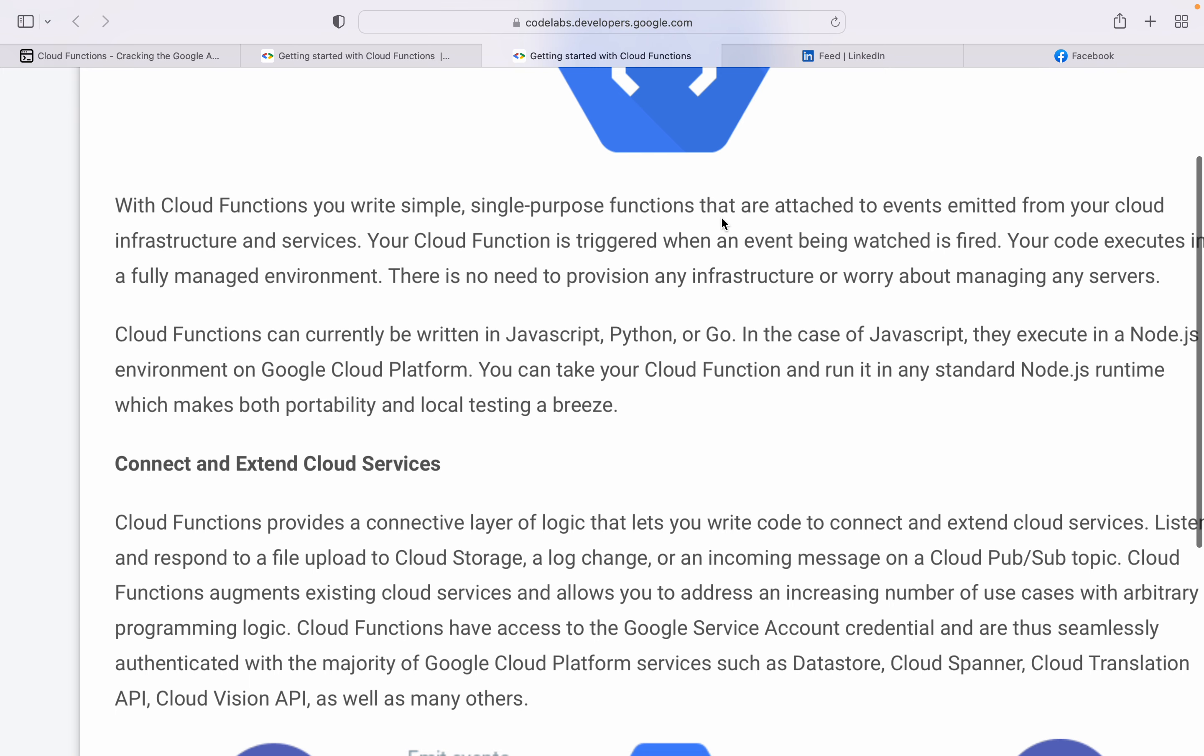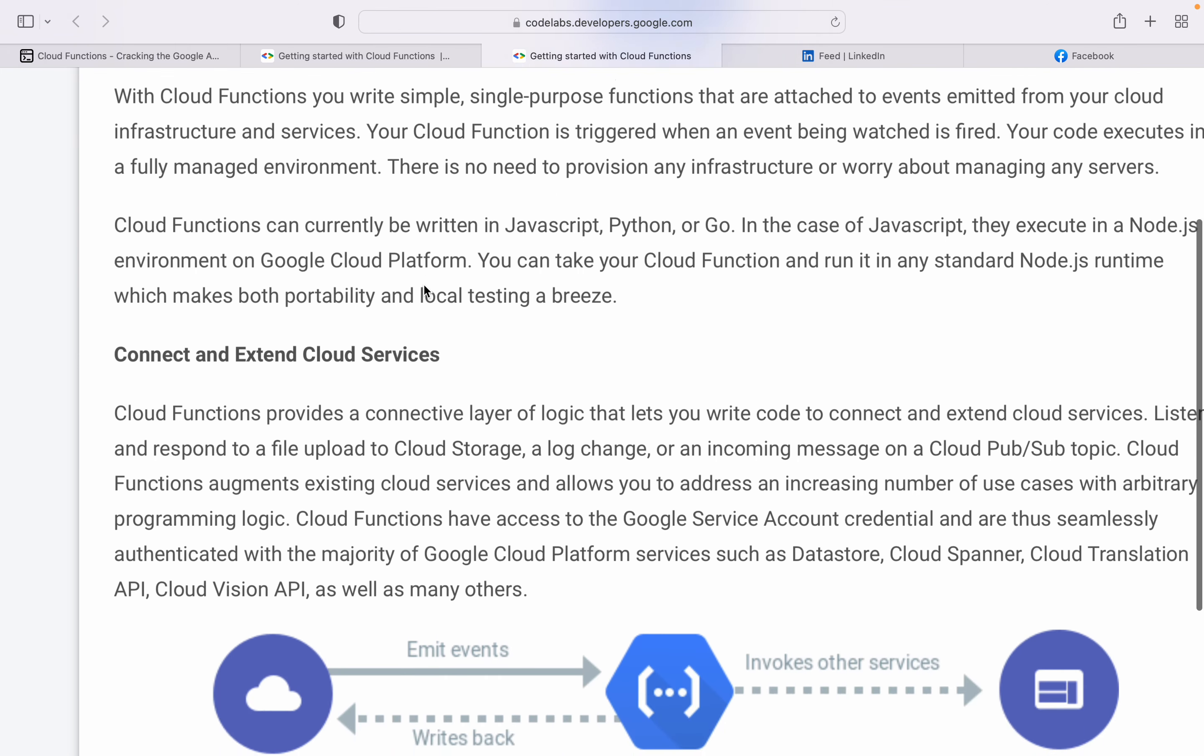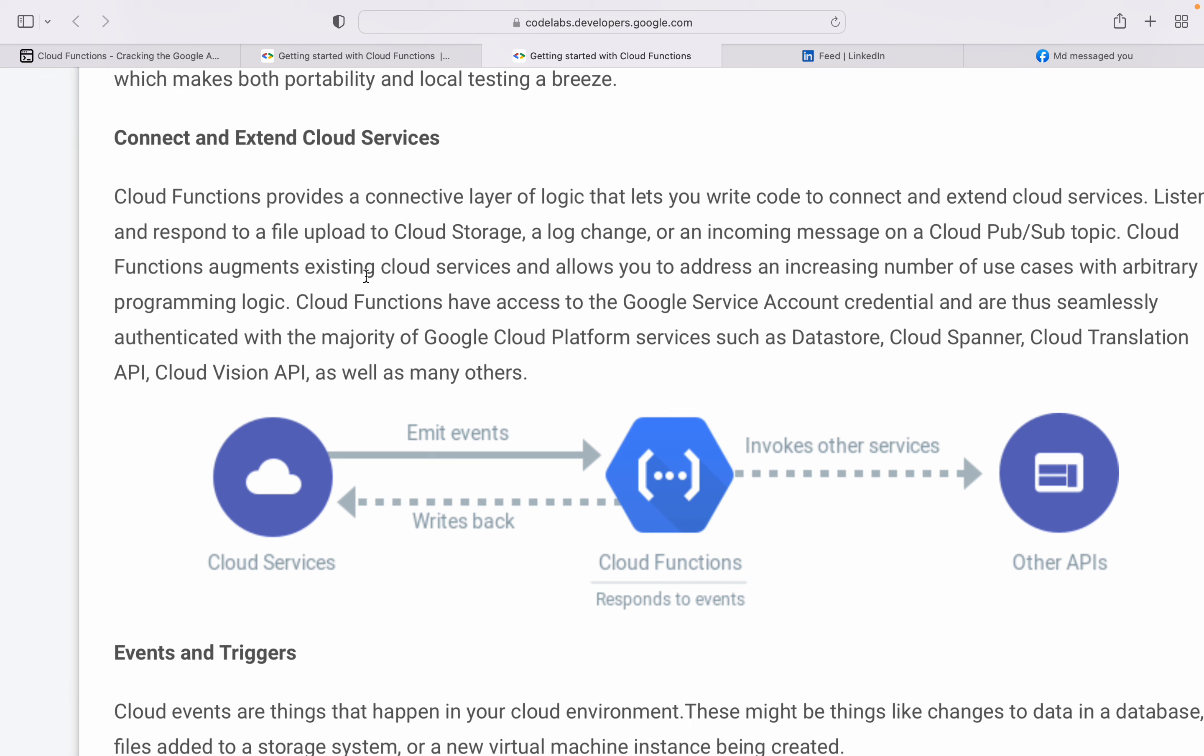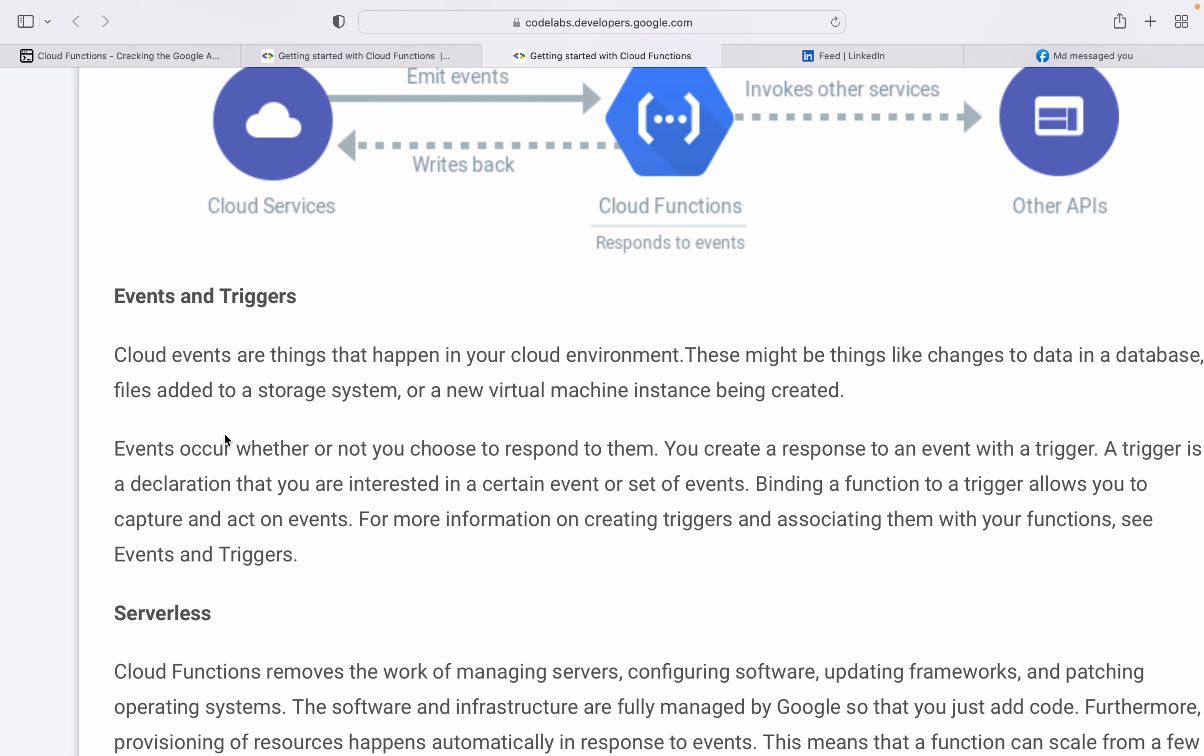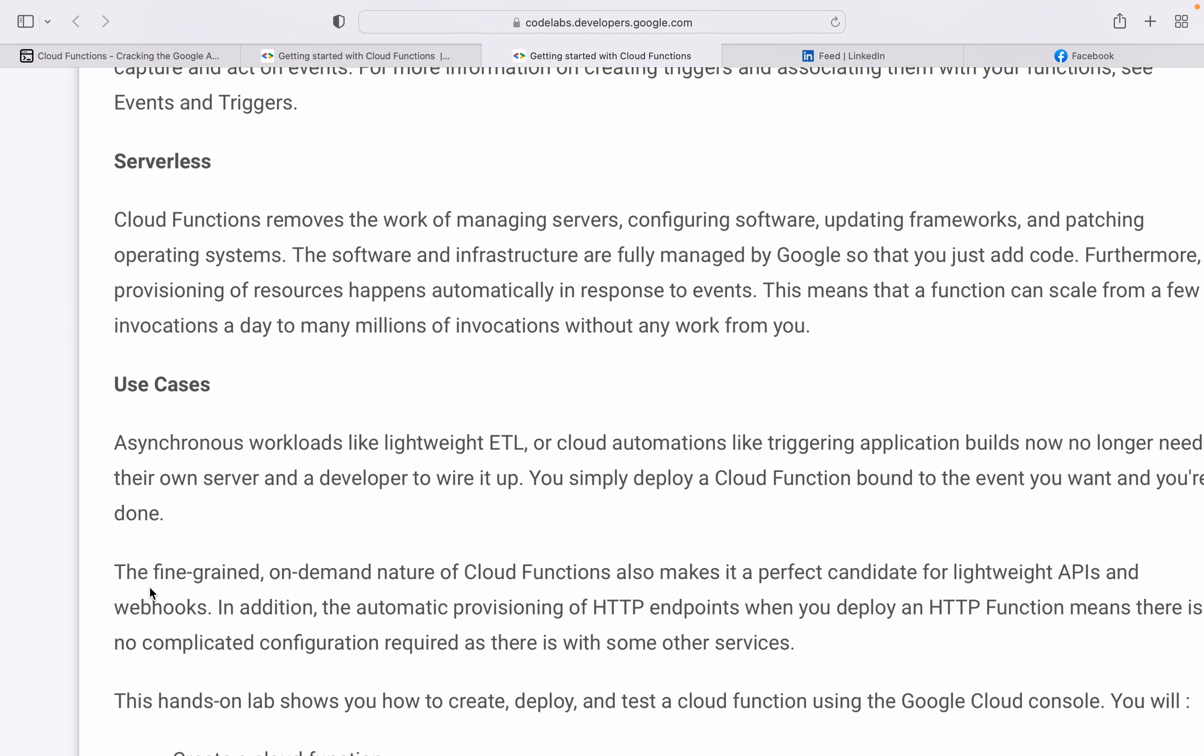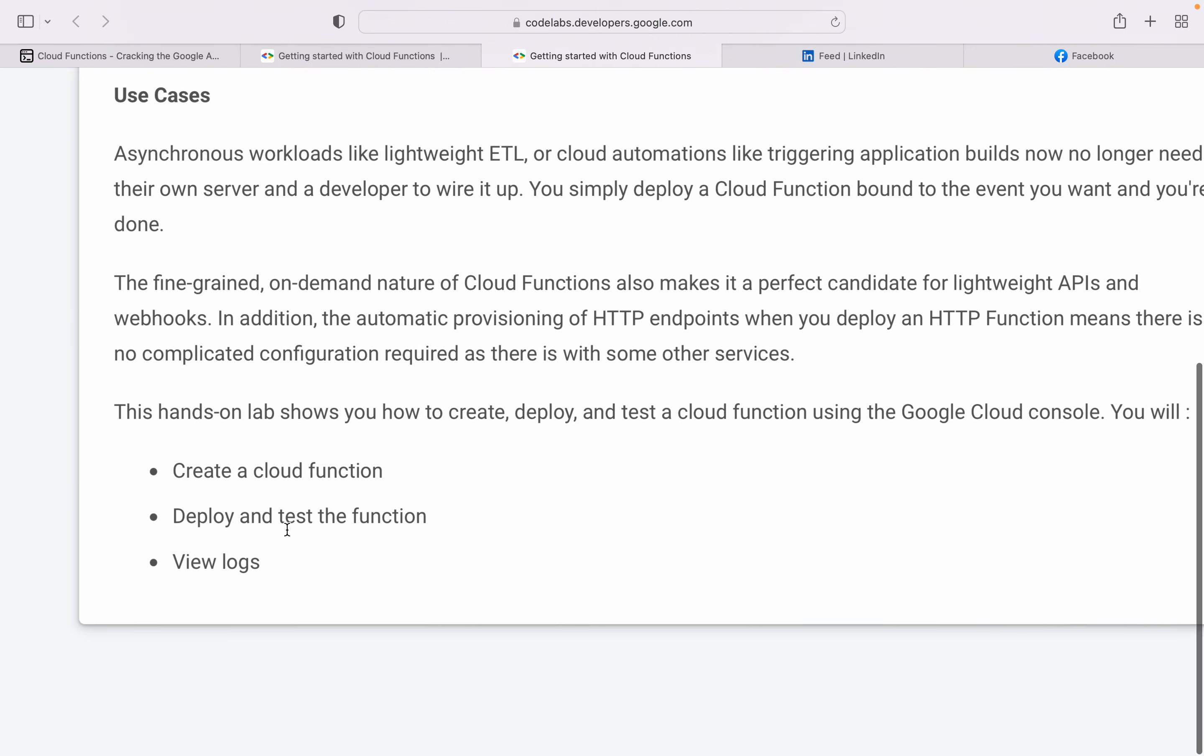Your Cloud Function is triggered when an event being watched is fired. Your code executes in a fully managed environment - there's no need to provision any infrastructure or worry about managing servers. Cloud Functions can currently be written in JavaScript, Python, and Go. You can connect and extend cloud services - this is the cloud service, this is the Cloud Function that responds to events and invokes other services.